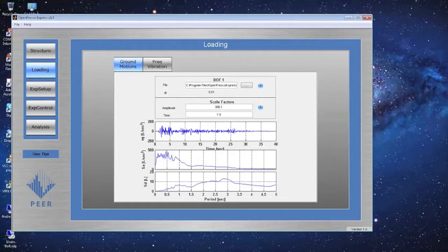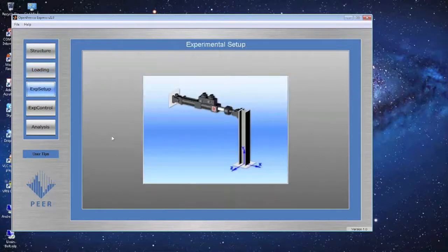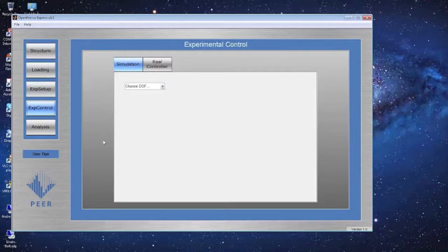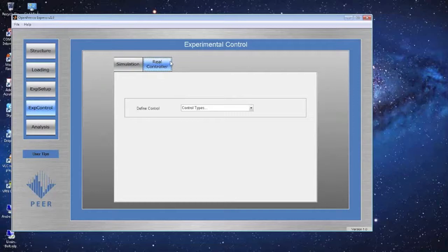Once the ground motion is set up, proceed to the Experimental Setup page, which shows a picture of an actuator attached to a column — no parameters needed here. Then go to Experimental Control. There are two tabs: Simulation for a simulated controller, and Real Controller.